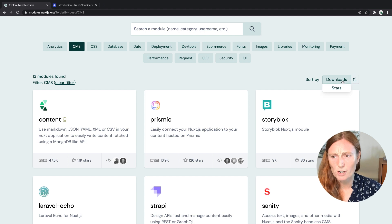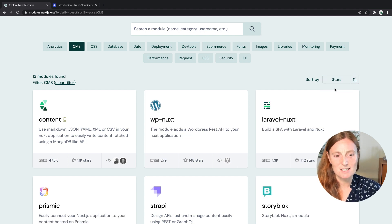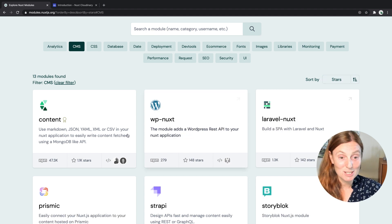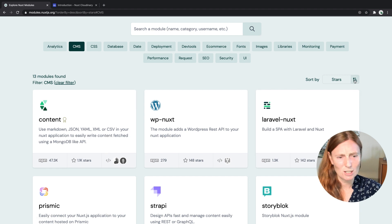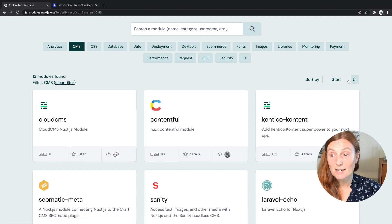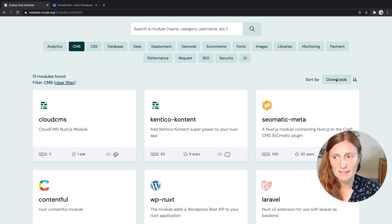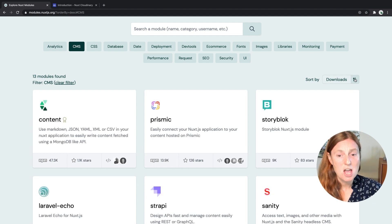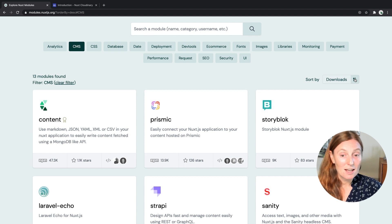Or maybe you're more interested in stars — how many people have given this a star? So this one is the most starred, and you can see what's the lowest starred as well. Literally you can filter away and that will make it a lot easier for you to choose the module that you want.